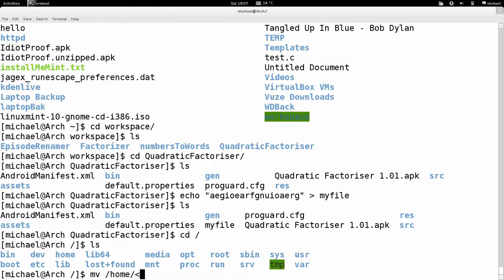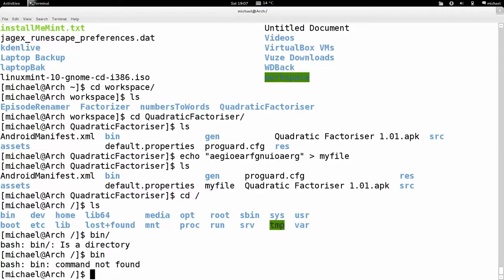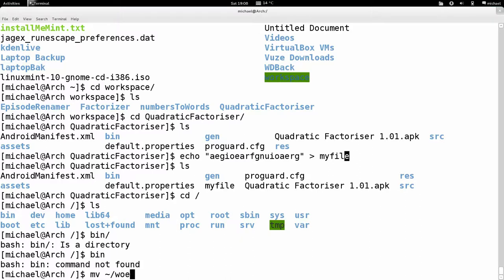So I type 'mv ~/workspace/quadratic_factorizer/myfile ~/michael' — normally I'd just write tilde, but I'm spelling it out for clarity. Then I'll look in my home directory to verify. On some computers where it's completely a terminal you can't scroll, so to see more information without scrolling, I pipe the output to 'less' using the pipe character — the straight line under the backspace key with shift. This will display the listing part by part, line by line, as I press Enter.